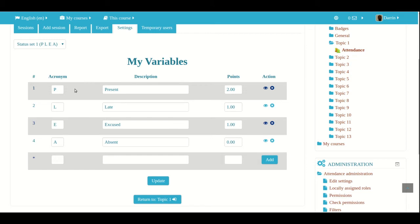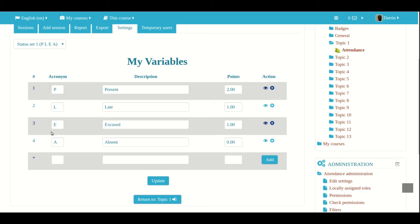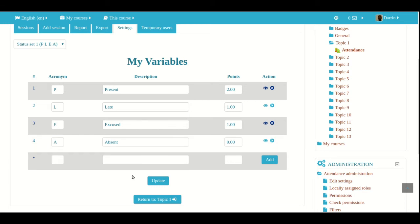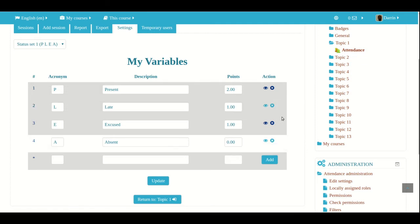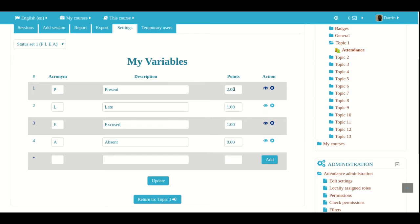So if they're present, they get two points. If they're late, they get one point. If it's excused, they get one point. And if they're absent, they get zero. You can add more if you want by clicking on add if necessary. You can hide different variables by clicking on the eye, the little eye button here. You can delete things by clicking a little circle with the X inside it. You can create new variables or you can rename these existing variables. You can change the point settings. There's a lot of different options here. However, for most people, particularly at the K-12 level, the default settings are adequate.